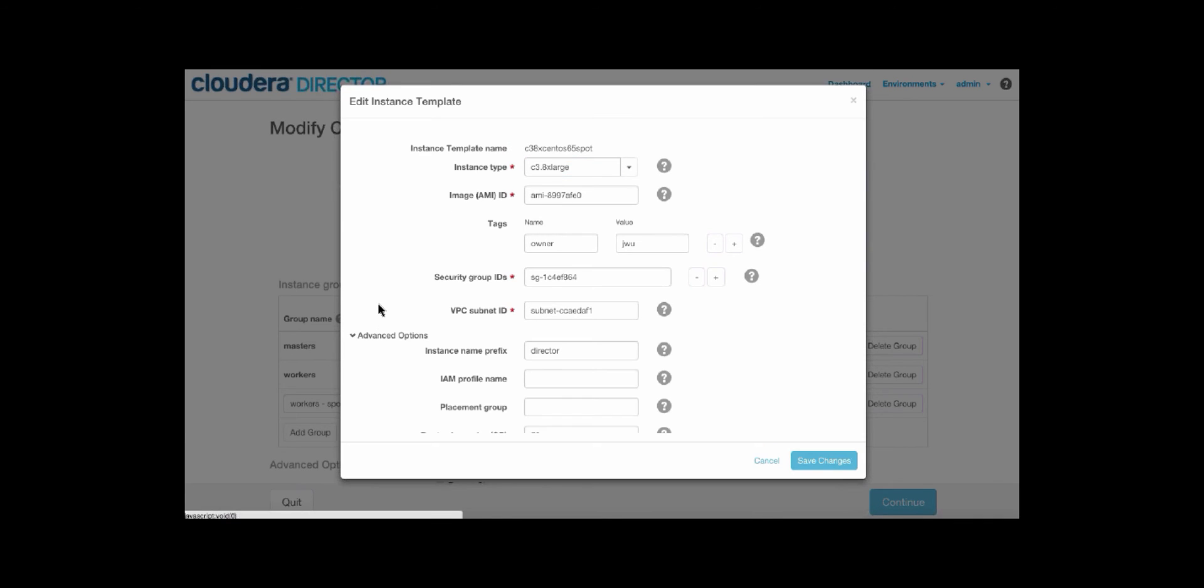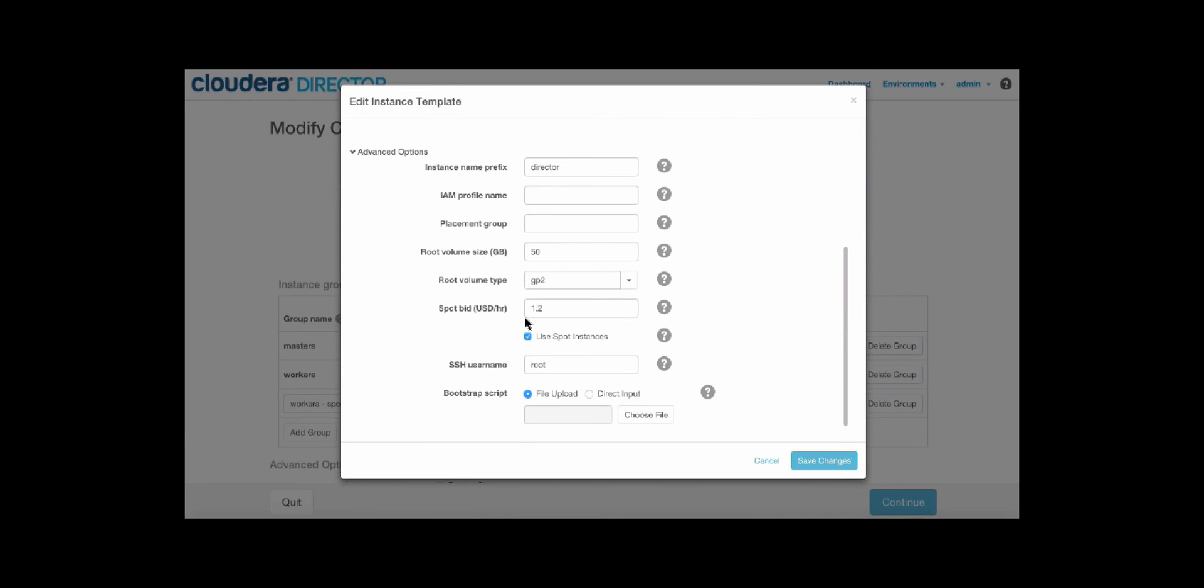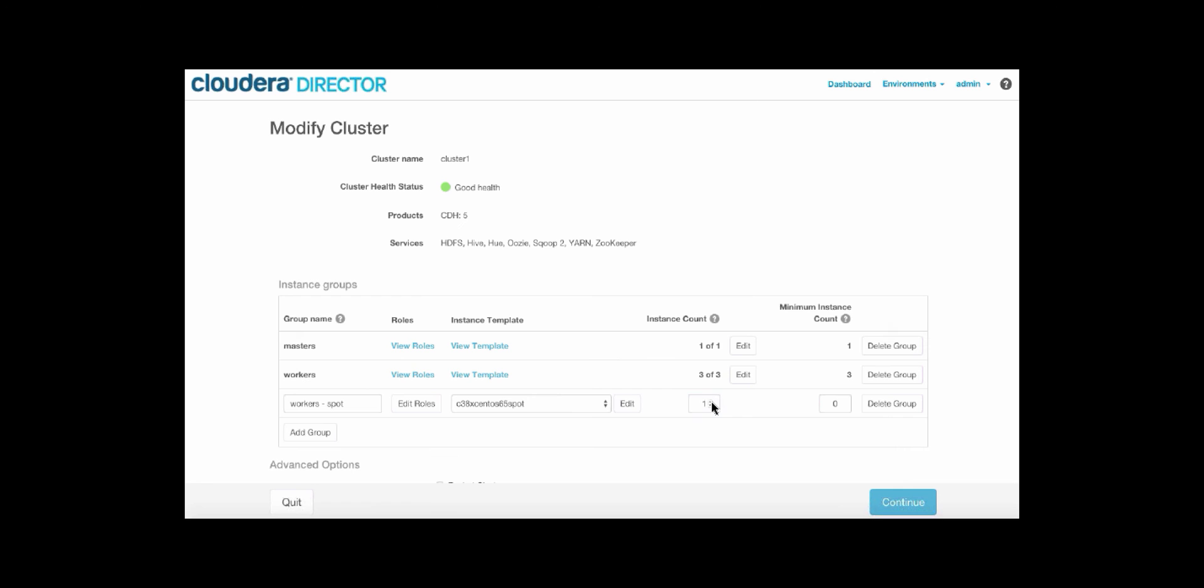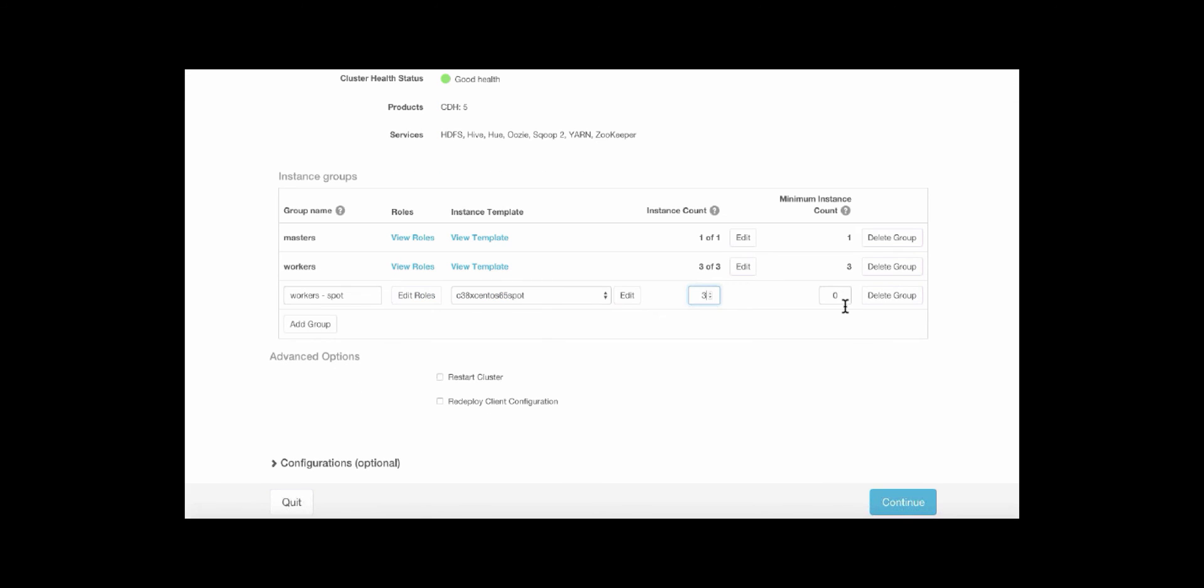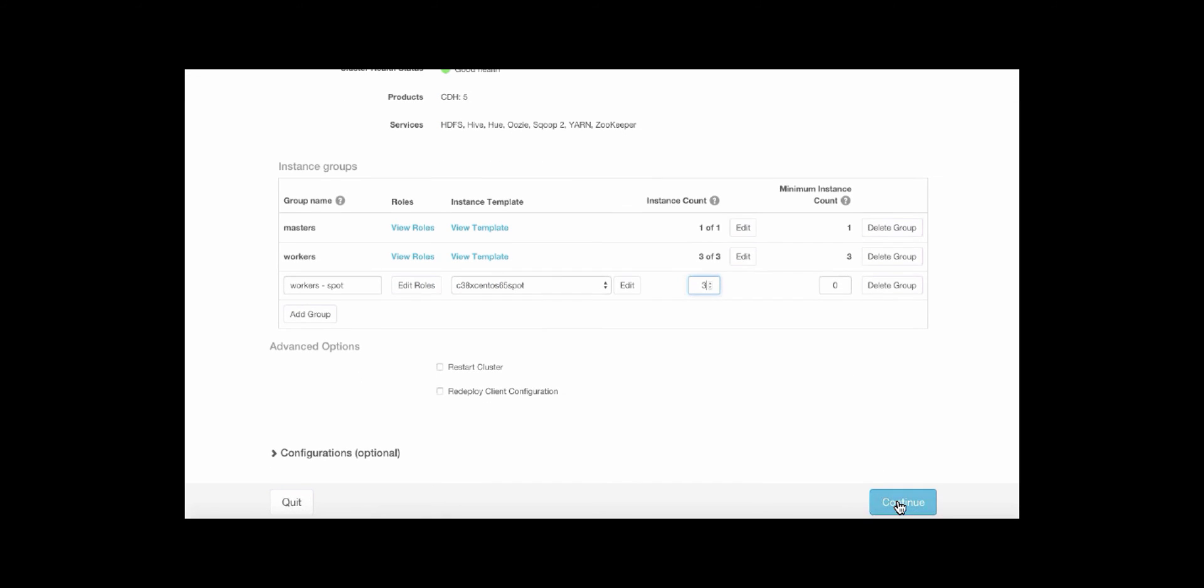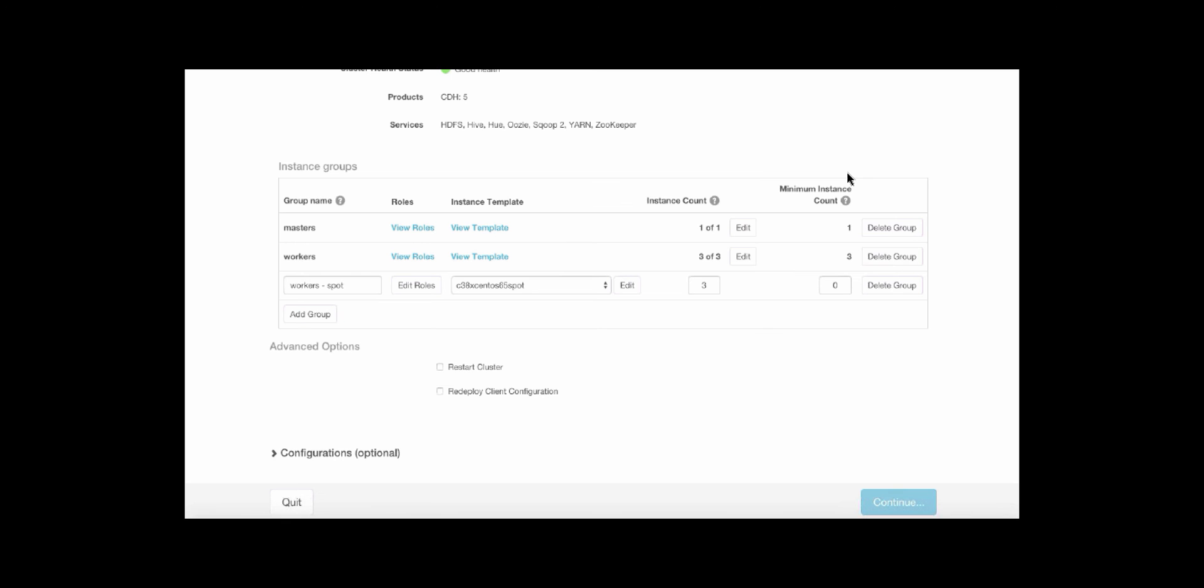And here you can see that we've decided to use these spot instances, and we are bidding $1.20, which is about 70% based on on-demand instances. We can also specify the number of additional worker nodes needed. We'll select three here. And then you can see the minimum instance count is zero. So in case these spot instances are taken away, the cluster will stay up.